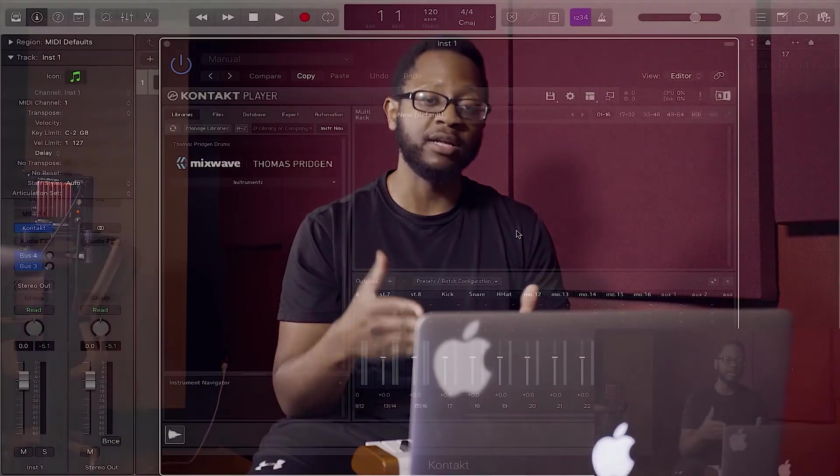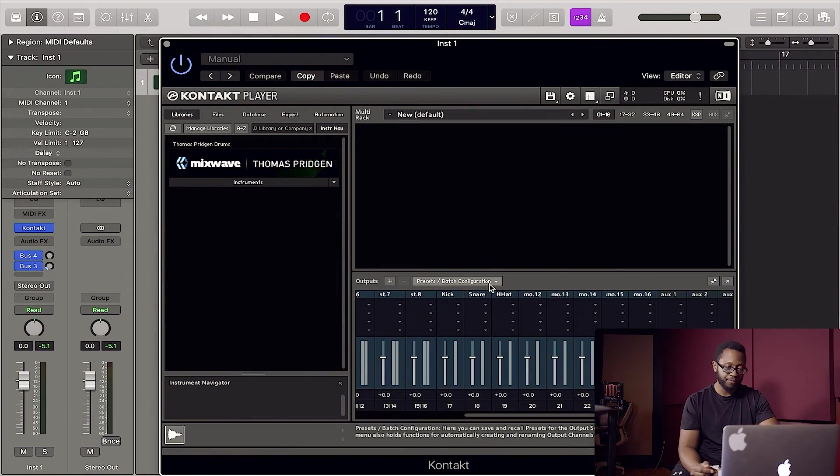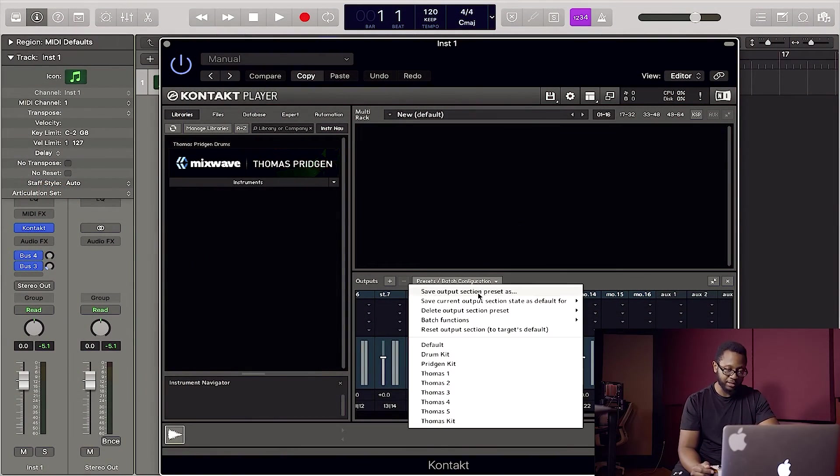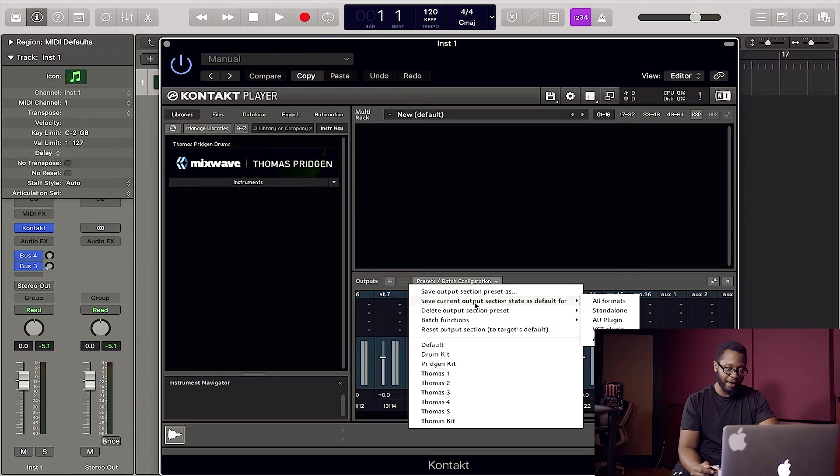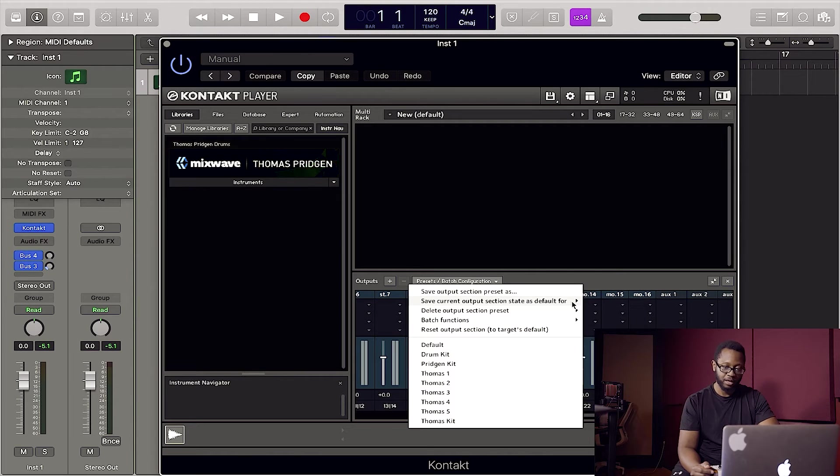So the next thing you want to do is save this as your default setting. So we're going to go right here and we're going to click save current output section state as default. And we want to hit all formats. So now that we've done that, we want to go ahead and open our instrument. Today, I'm using Thomas Pridgen drums from Mixwave.